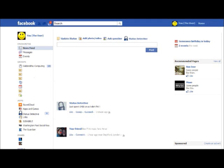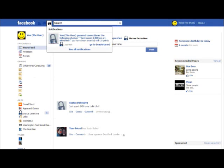After submitting the guess, you now have a notification. The notification reveals that you have guessed correctly on the following status and that you have now been awarded with 10 points. Is this what you expected, and do you think that points is an effective rewarding system?